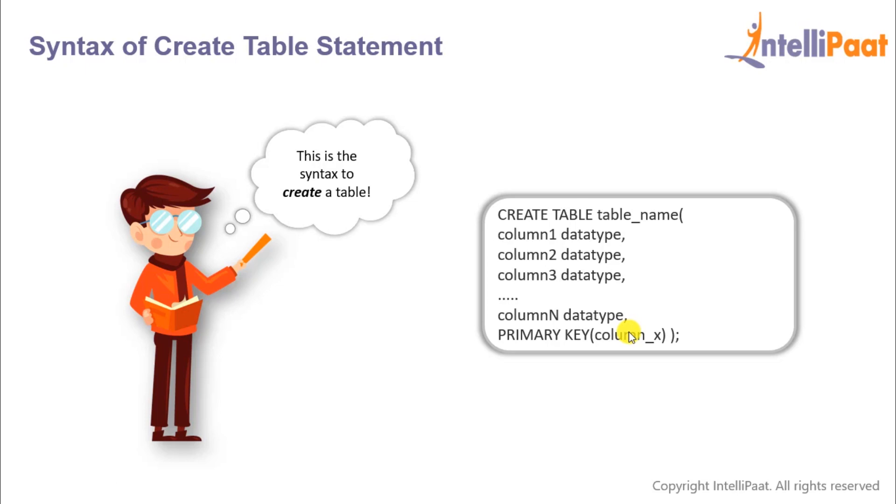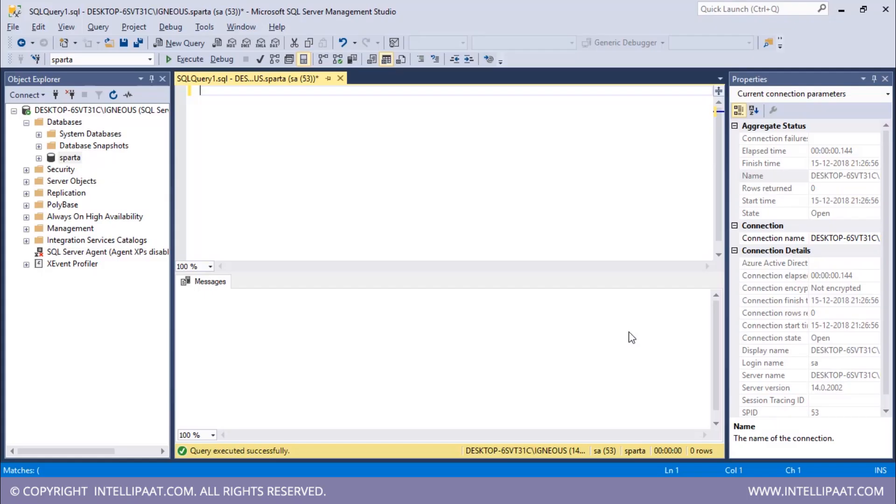So now that you understood the syntax of CREATE TABLE command, let's go to MS SQL Server and create our employee table. Right, so this is MS SQL Server. I'll start with the command.